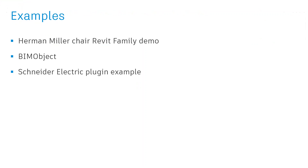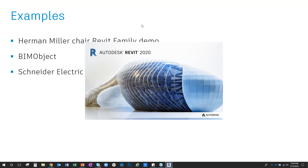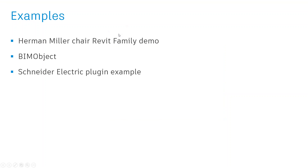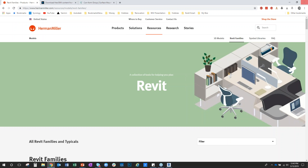I'm going to switch quickly to Chrome and also open Revit. I'll show one of the families I downloaded from Herman Miller's website and talk about the parameters and information you can load in this Revit component.